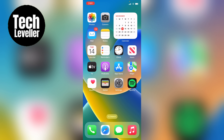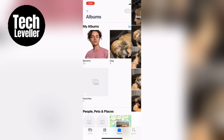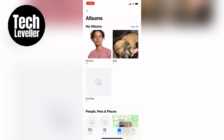First let's open up our Photos application and let's select Albums at the bottom. All our albums will be listed here and let's say I want to change the album cover of our dog album, so we can go into the album.